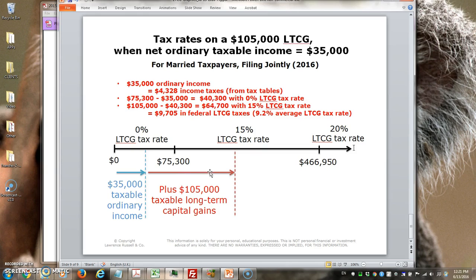To calculate the remainder, you take the total amount of $105,000 and subtract the $40,300 that was taxed at 0%, giving $64,700. That amount is taxed at a 15% long-term capital gains tax rate, which using 2016 tax rates equals $9,705 in federal long-term capital gains taxes. If you take $9,705 divided by $105,000, the effective long-term capital gains tax rate is roughly 9.2%. Also, $35,300 of ordinary income at 2016 tax rates equals $4,328 in ordinary income taxes.